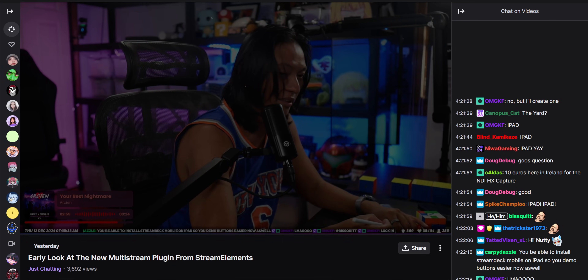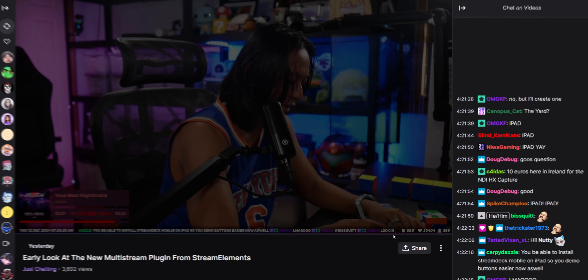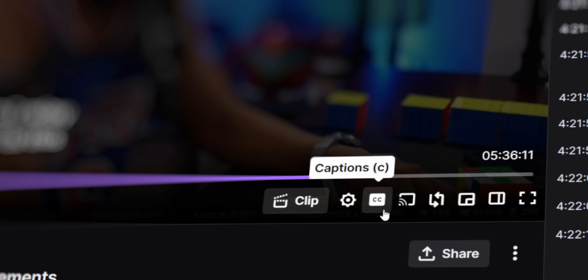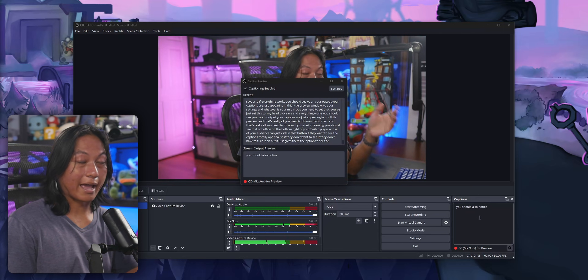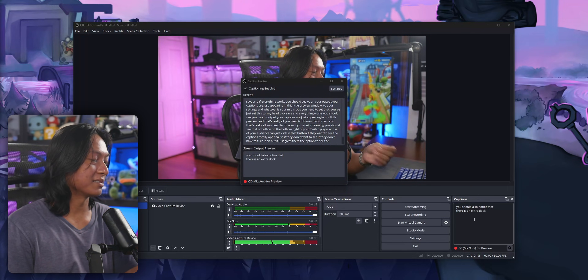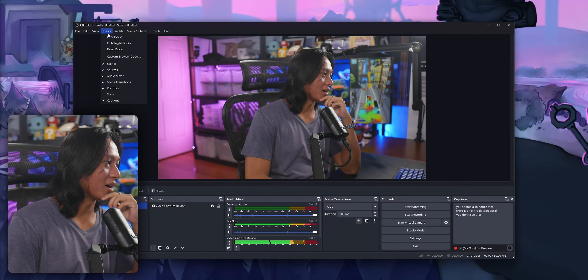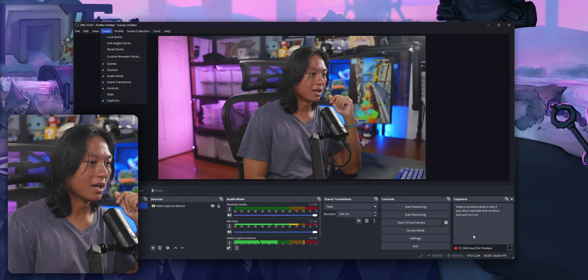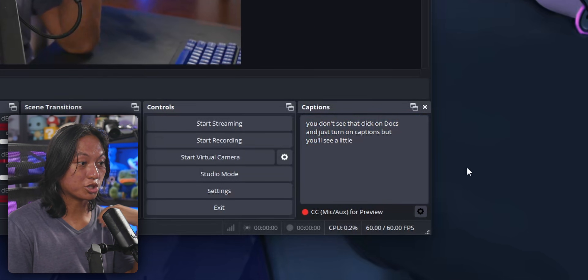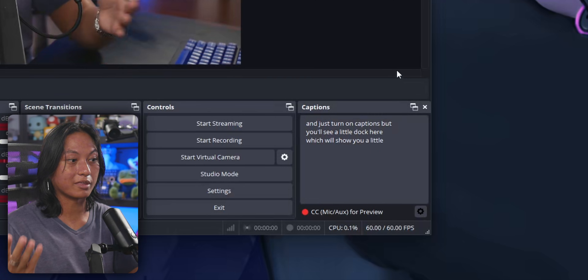And that's really all you need to do. Now if you start streaming, you should see that CC button on the bottom right of your Twitch player, and all of your audience can just click that button if they want to see the captions — totally optional. If they don't want to see it, they don't have to turn it on, but it just gives them the option. You should also notice that there is an extra dock in OBS. If you don't see that, click on Docks and just turn on captions, and you'll see a little dock which will show you a little preview of everything that you're saying.